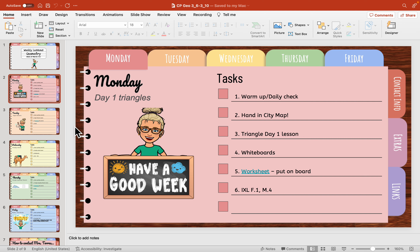The next thing was talking about lists — making sure that you bullet or number them. I do number all the tasks, so that's one positive about this PowerPoint.